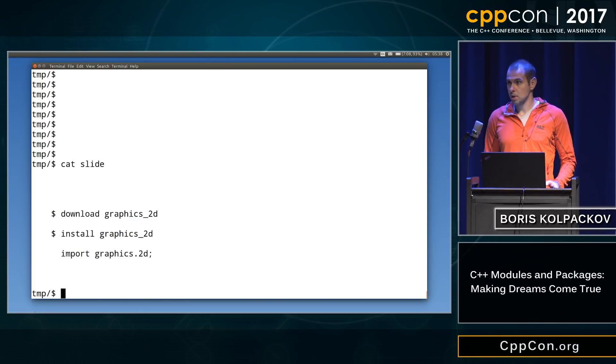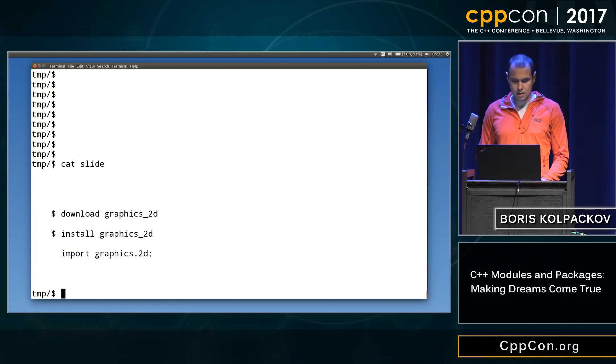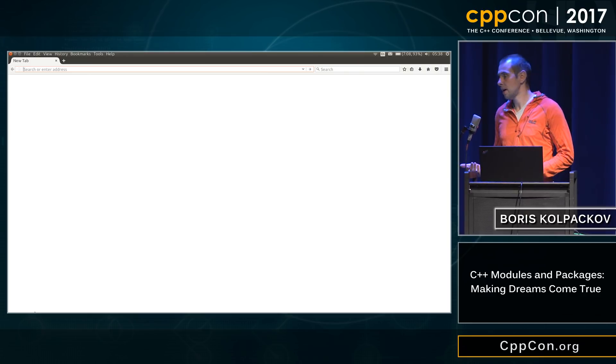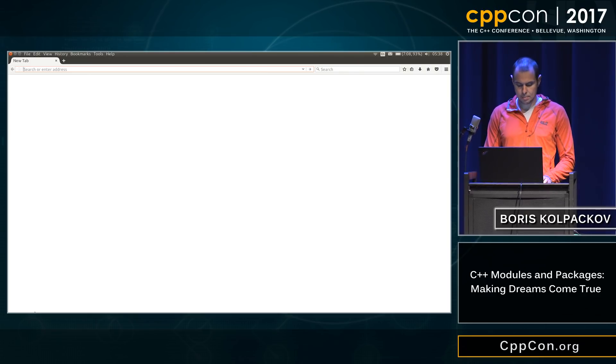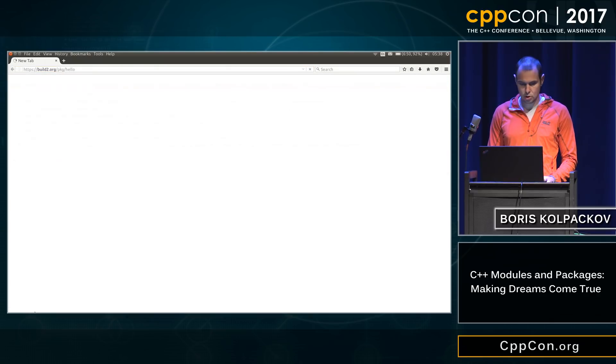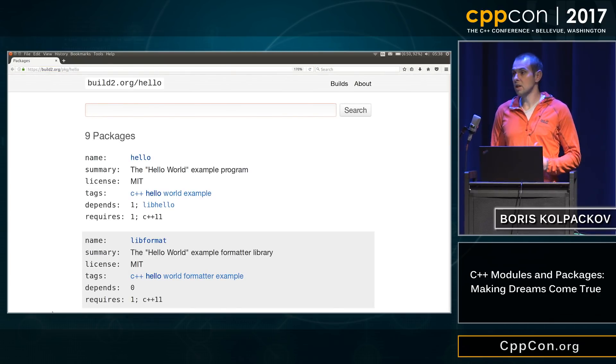He skipped a couple of steps. So the first one is where you actually find the package. It should be nice to have some kind of repository, perhaps where you can search for some things.